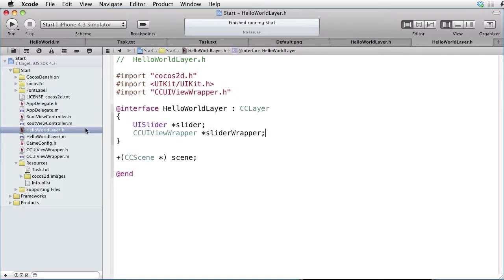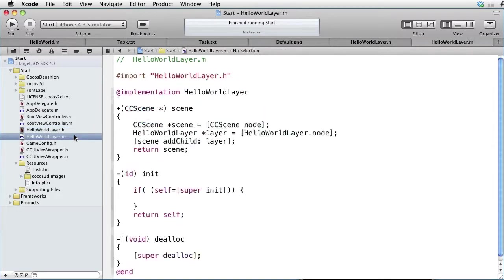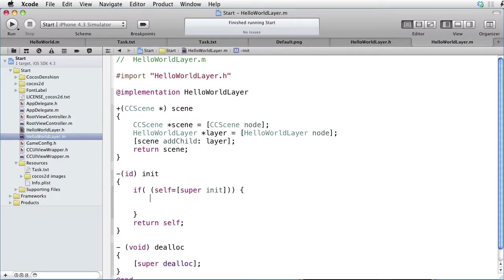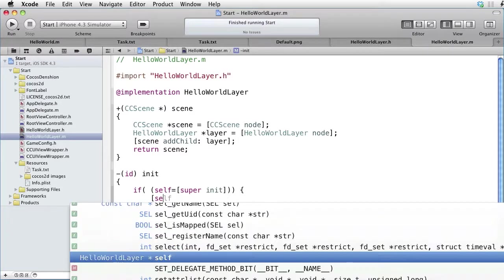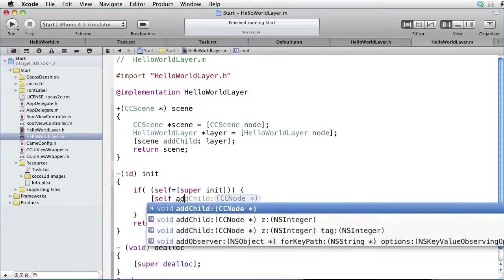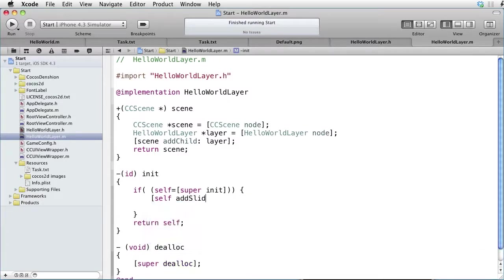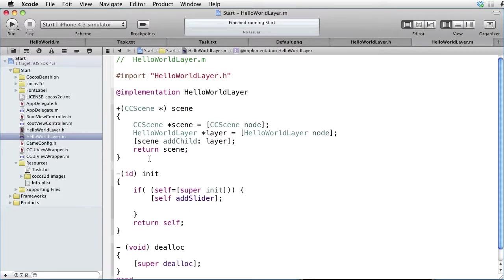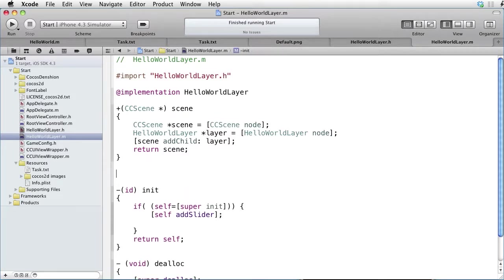Go to Implementation. What we want to do is add a slider. So let's write self add slider. The add slider method doesn't exist yet, we have to write it. So let's do that.